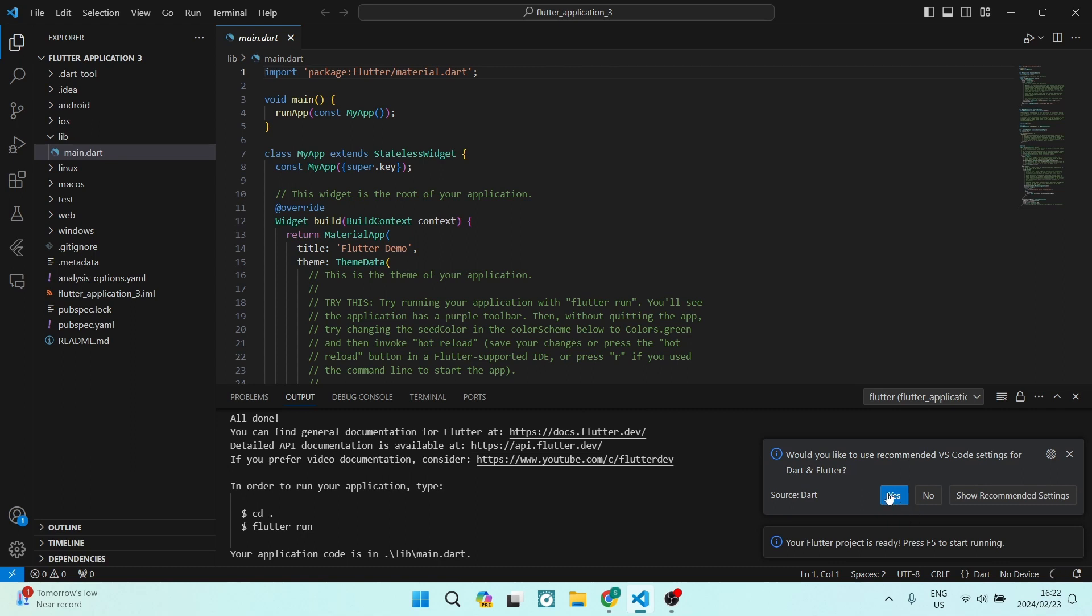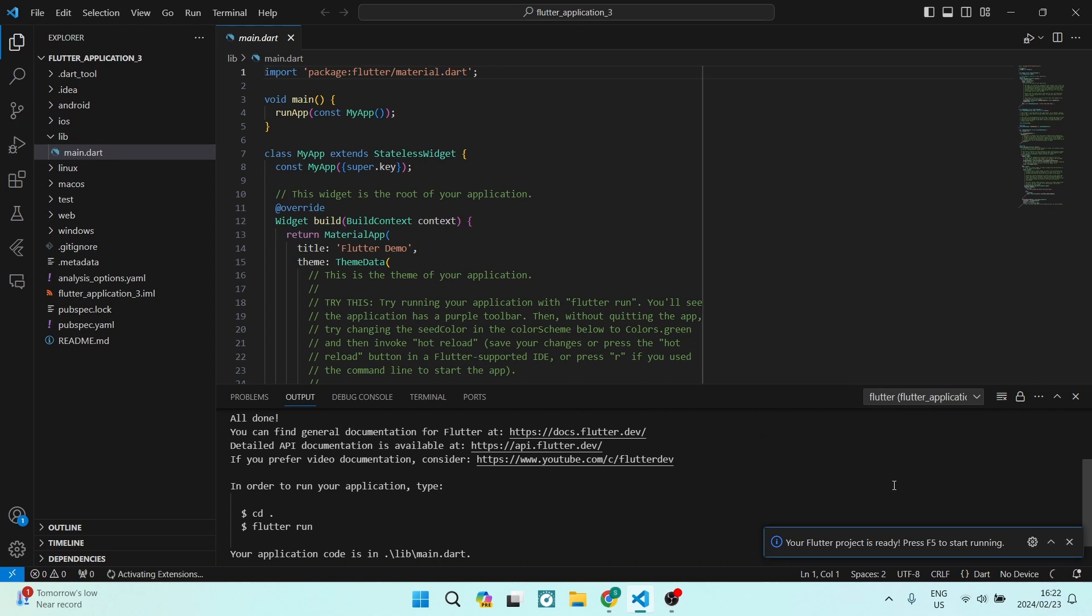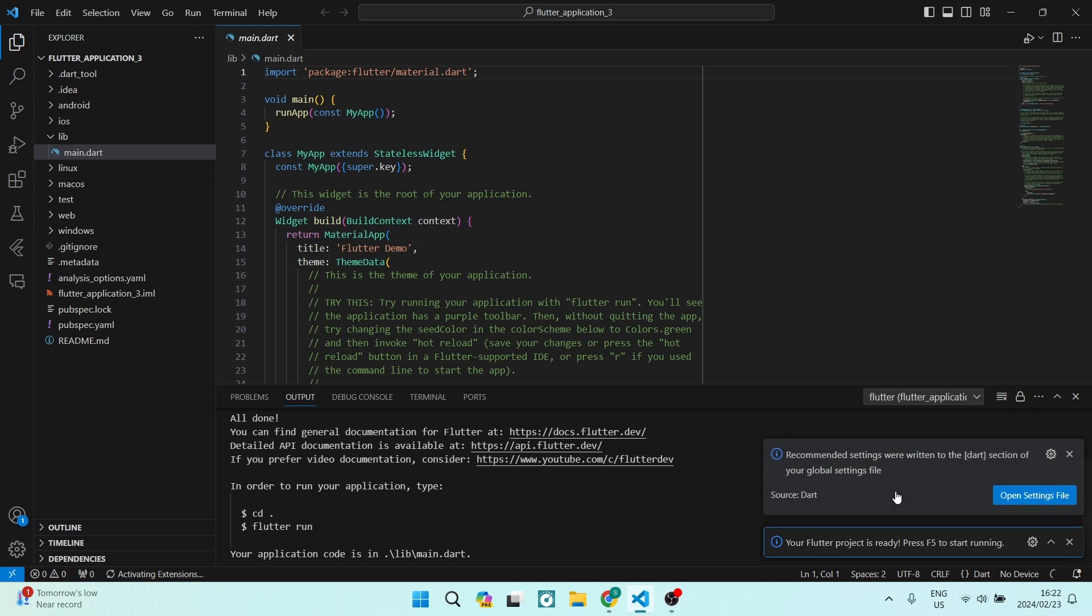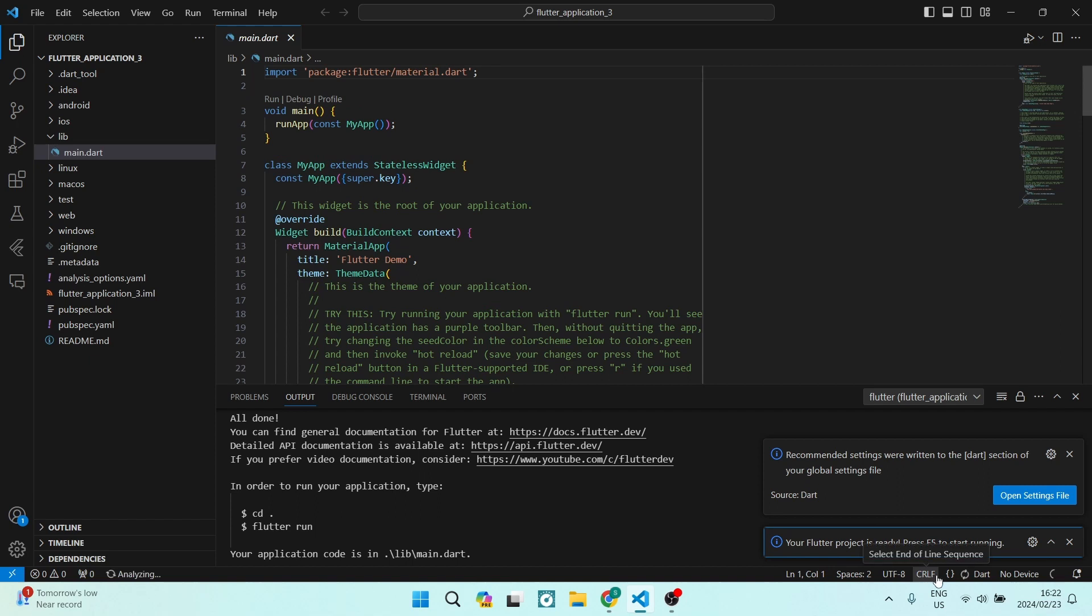say yes, no, or you can have a look at those recommended settings. What you do want to note is right at the bottom, there are a few options here. If you go all the way to the right-hand